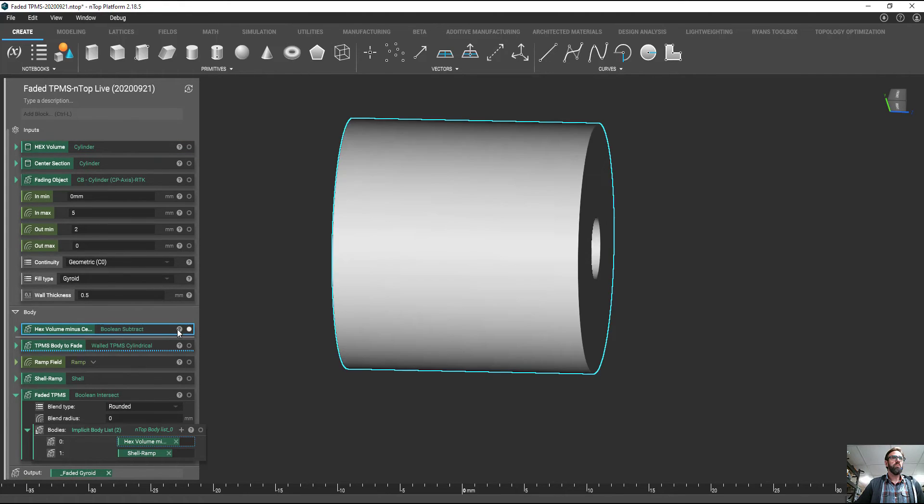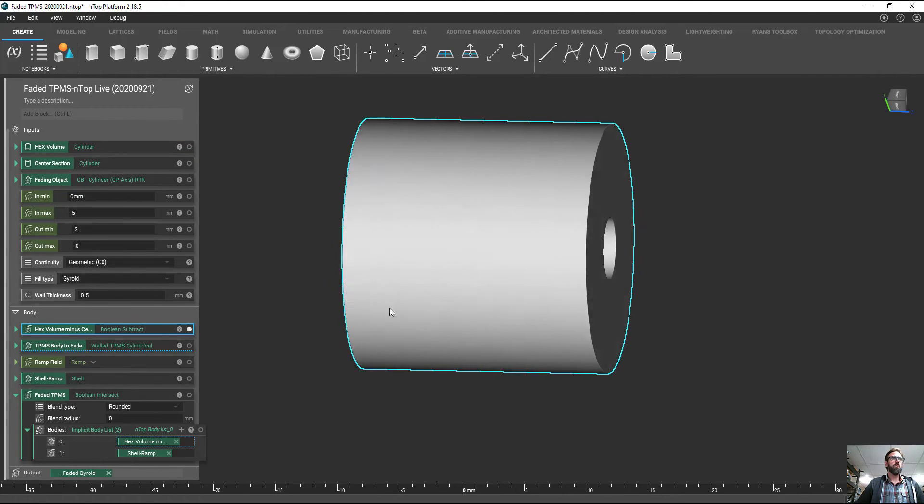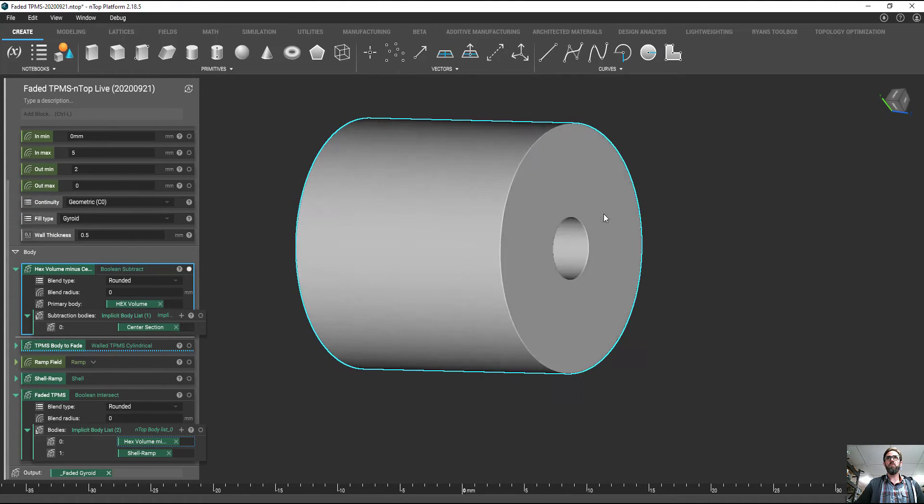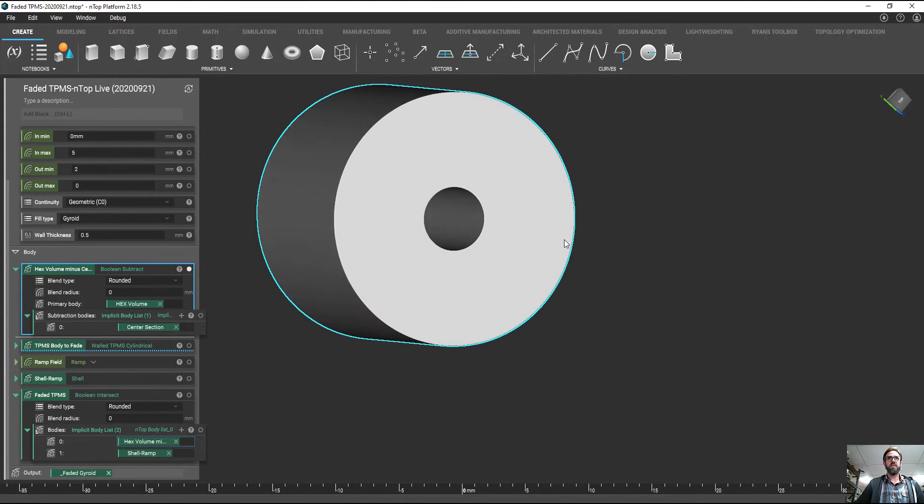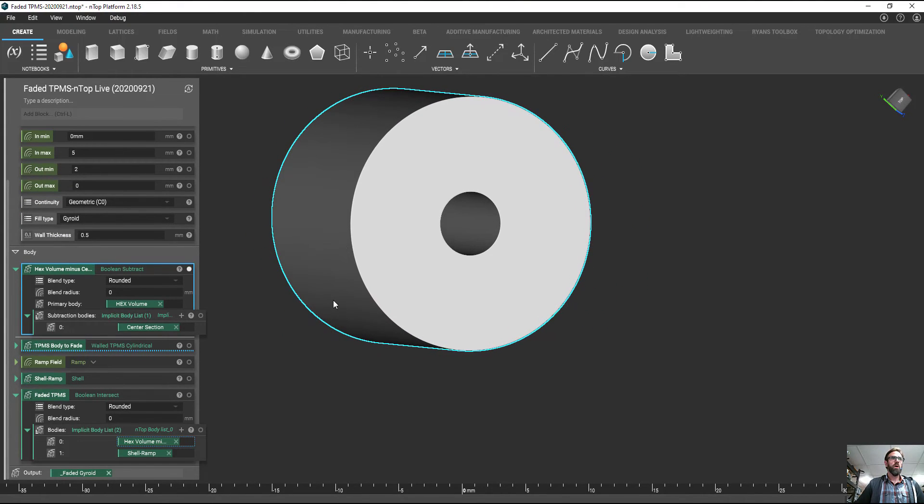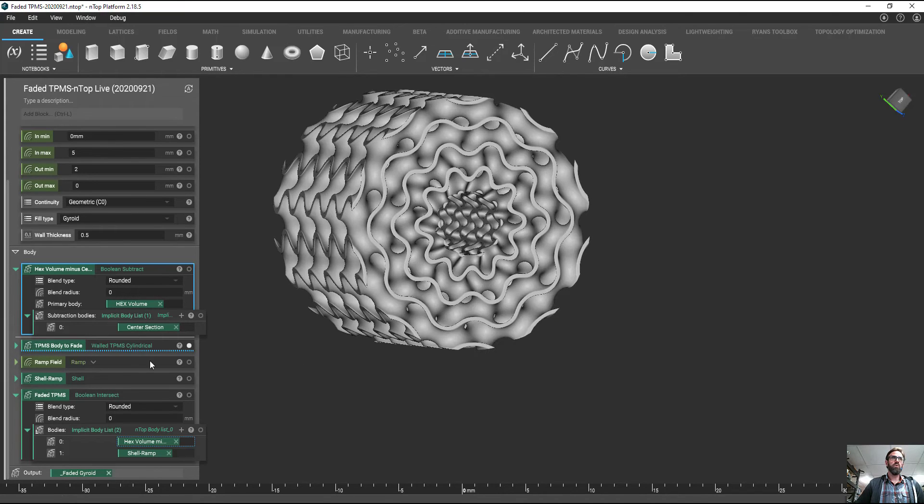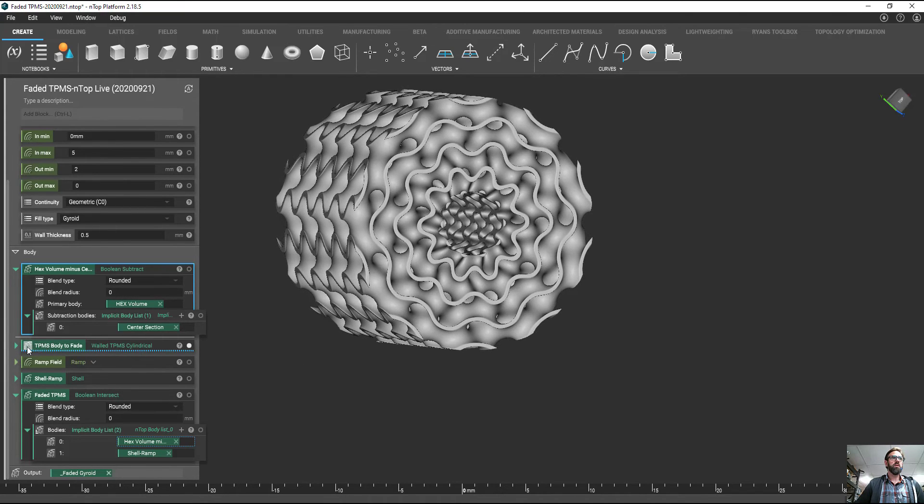Along those lines, we're just going to take a Boolean Subtract, in this case we're going to subtract the outer volume minus the center core. We're going to use this and we're going to use that to actually fill this core with, in this case, a gyroid structure.